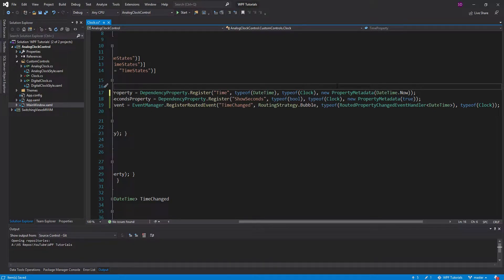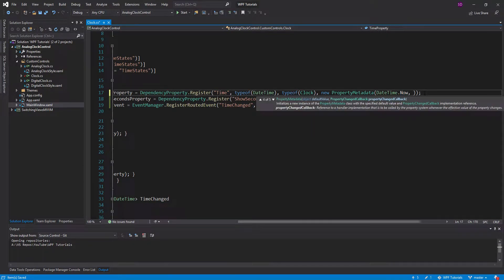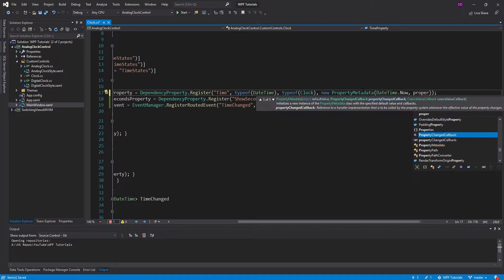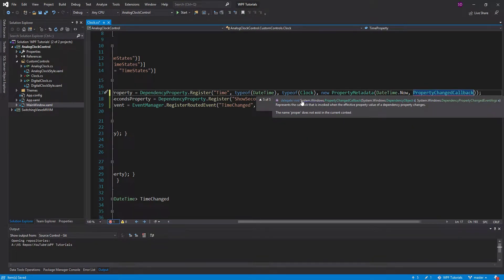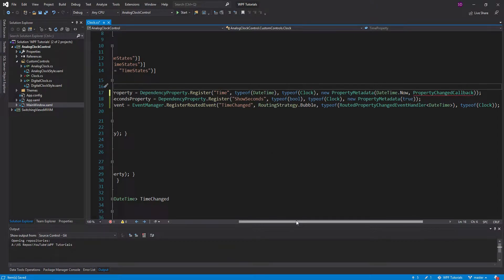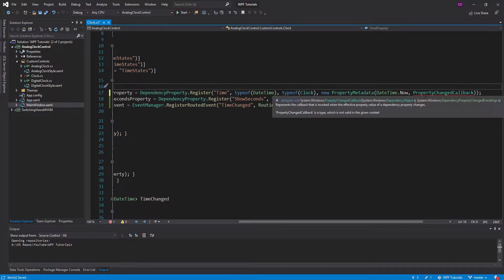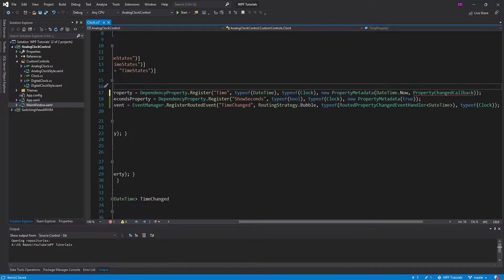Before we get into those, I should give a quick rundown of what a delegate is. This property changed callback is a delegate, and a delegate basically just describes the method signature that the method you pass in needs to have. So the method we pass in as the argument to the property changed callback needs to have the signature that returns void and takes in a dependency object and a dependency property changed event args. We'll define a method with that signature and pass it in to this constructor for property metadata.